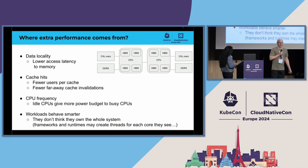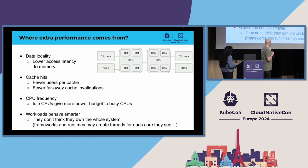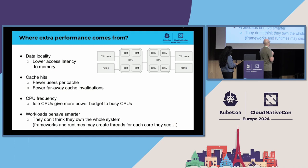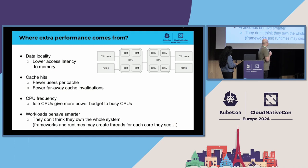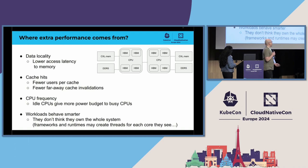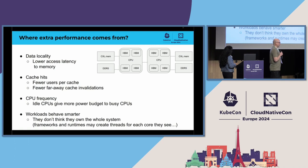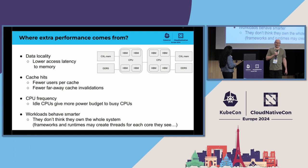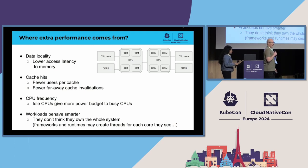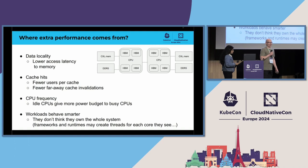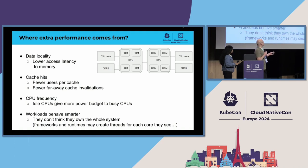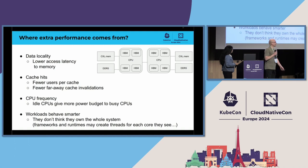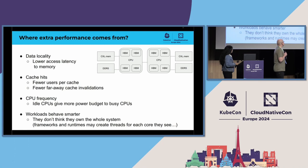Finally, workloads can behave smarter when they don't see the whole system, and when they don't think that they actually own the whole system. So, some frameworks and runtimes may be, like, overwhelmed. Oh, we have, like, 128 CPUs. That's a lot. Let's start a new thread for each CPU, and let's take advantage of all of those. Imagine that you are running 20 of this kind of workloads on your system, and you have 20 competing threads for each CPU core. When we split the CPUs to smaller sets, this doesn't happen.